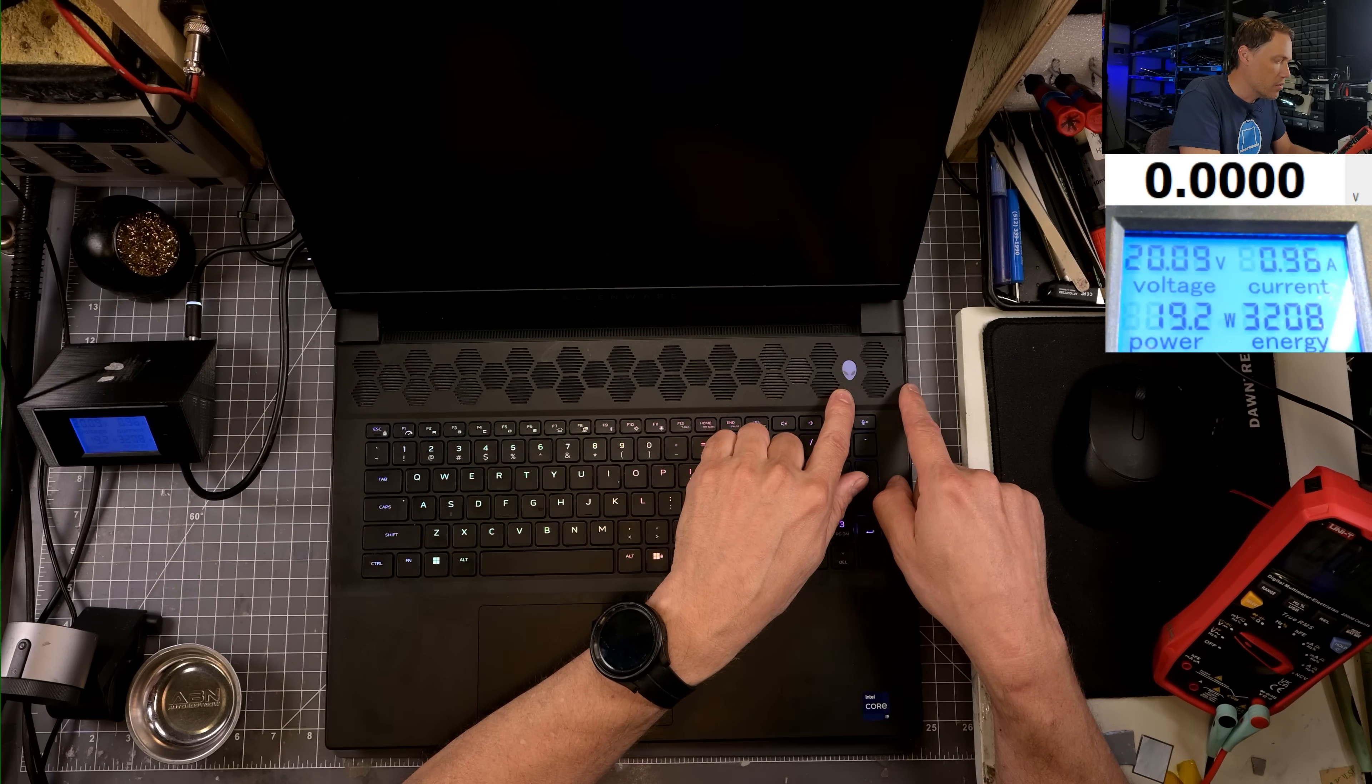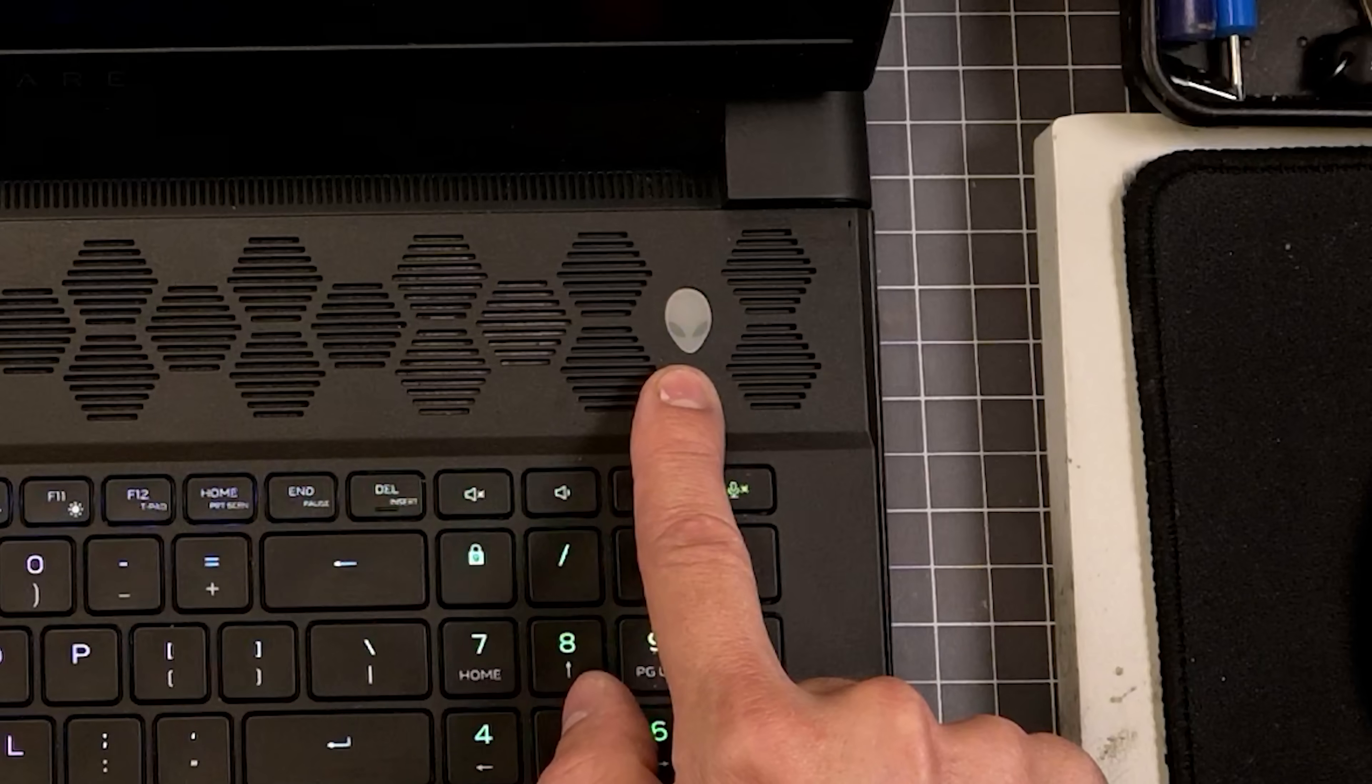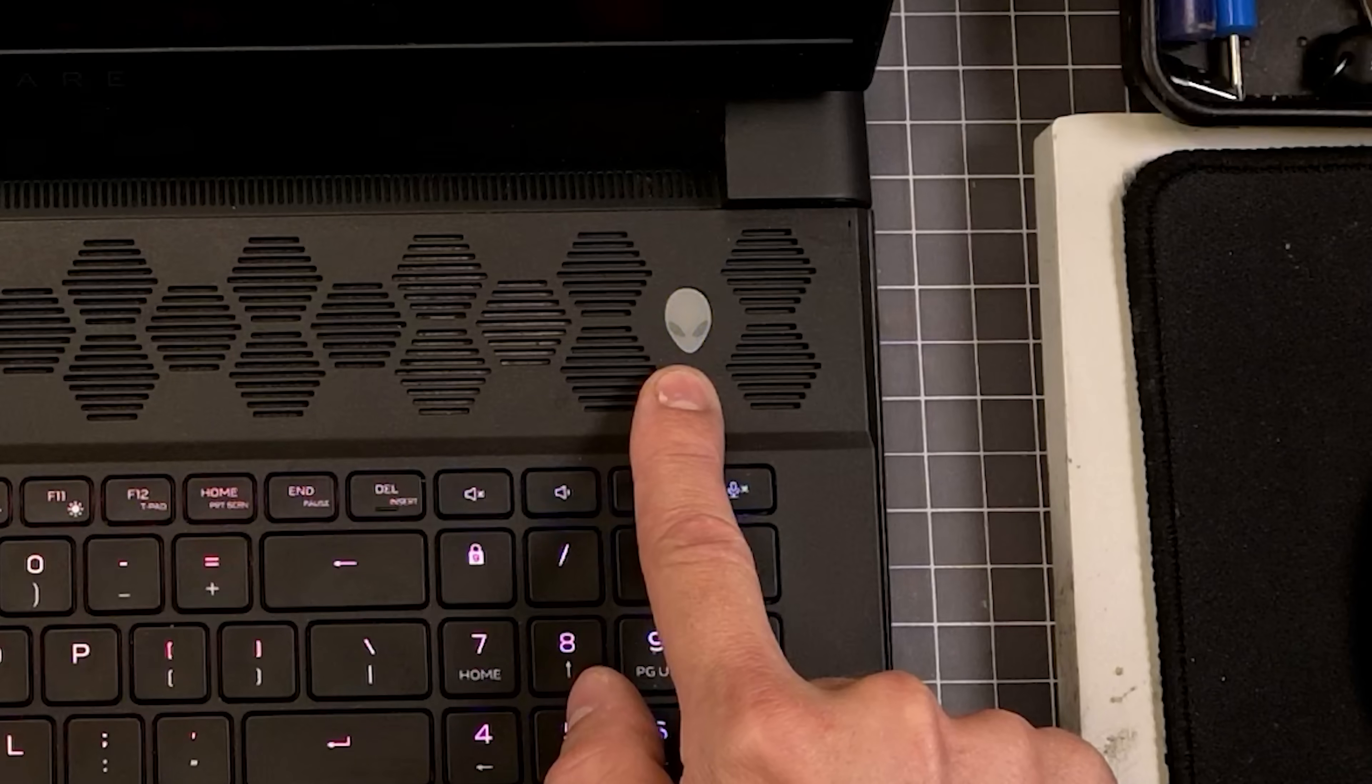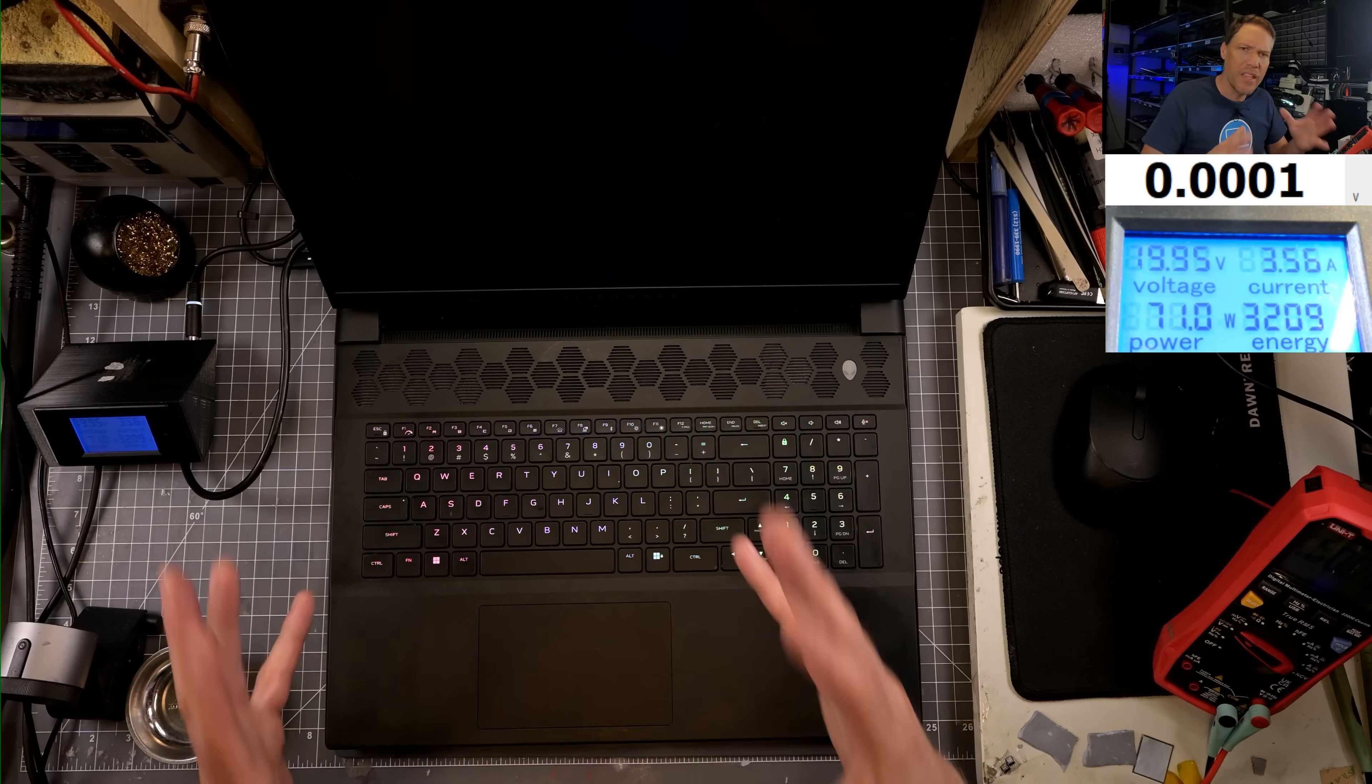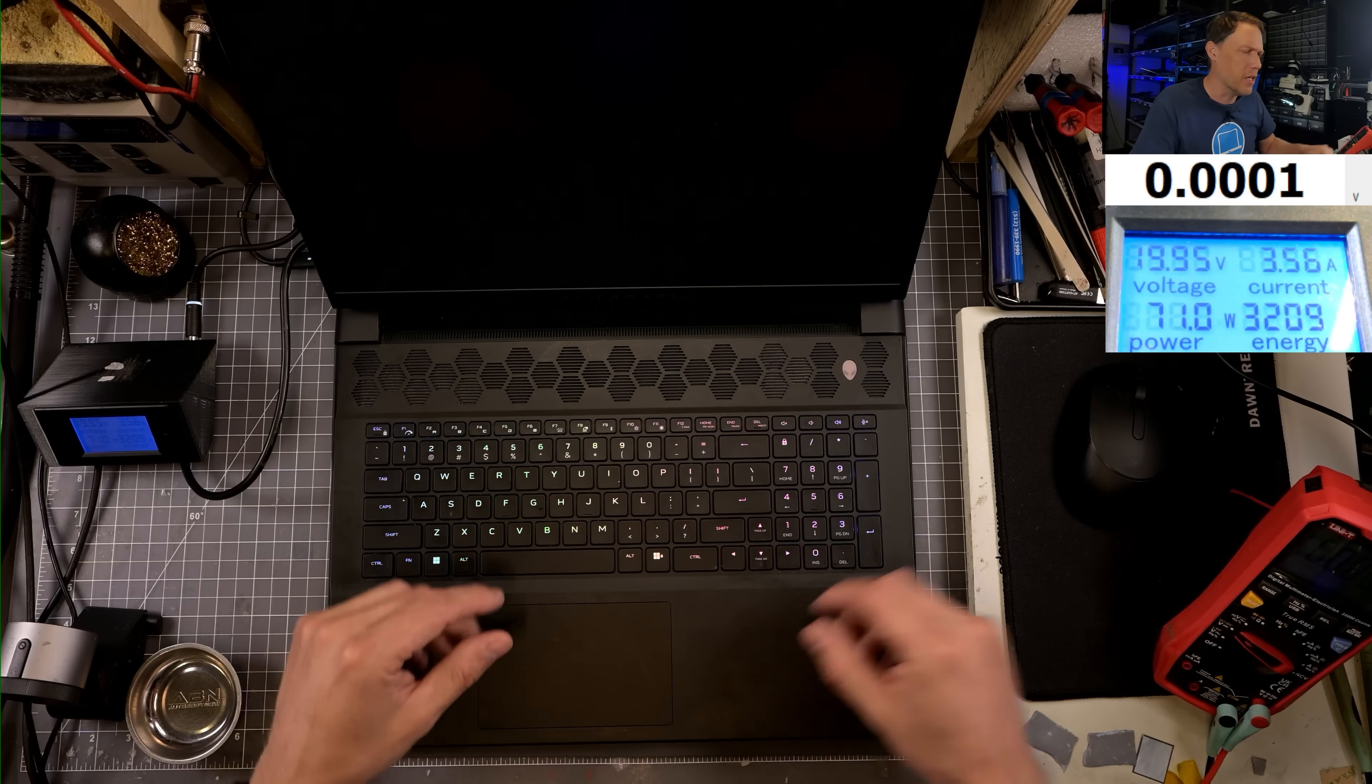Okay, we are getting an error code flashing here now. It is one, two, three red, and one, two, three, four, five blue. So a three-five. I think that's a power rail failure, but let's look that up.